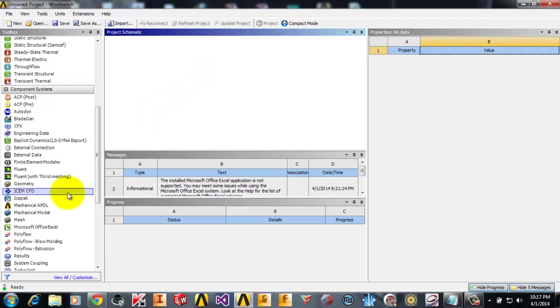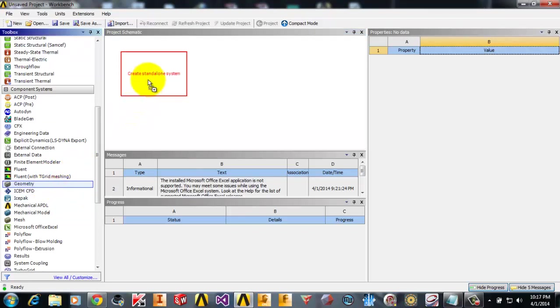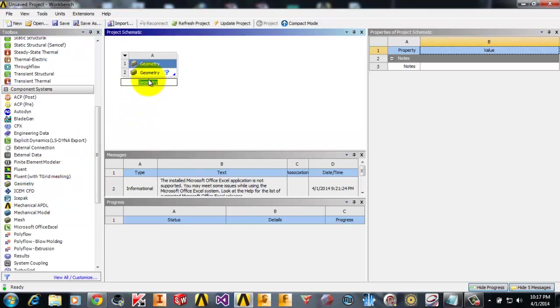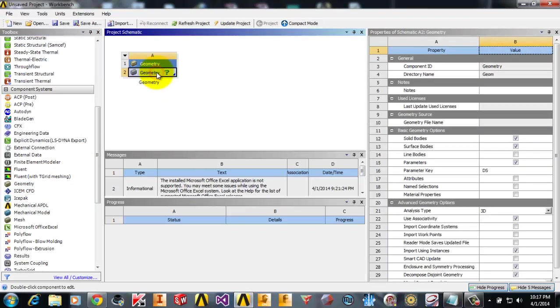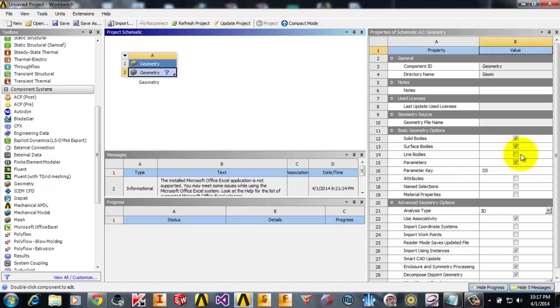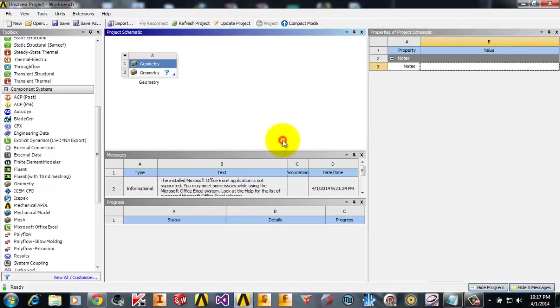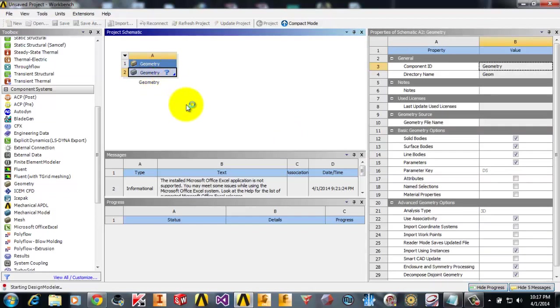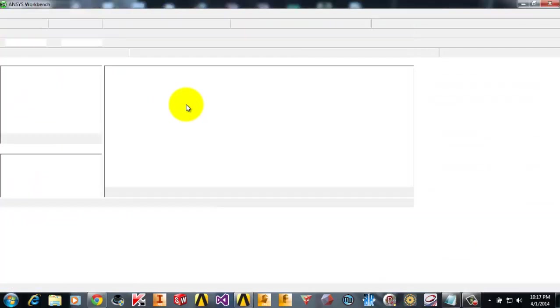First of all, I will drag this geometric component system into the project schematic and click on geometry. Don't double click it because we will launch the Design Modeler. Here in the basic geometry options, line body is not active. Just click on the check mark and now it is active, so you can double click on the geometry to open Design Modeler.